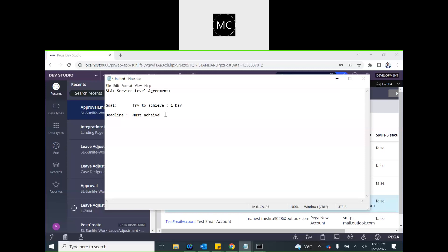The next thing we need to understand is what happens if the deadline is not met. All those leave adjustments must be approved within two days, but what happens if it doesn't? There is something called Post Deadline — after a deadline breach. These three time frames are very important: the Goal we try to achieve, the Deadline we must achieve, and Post Deadline if that is also breached.